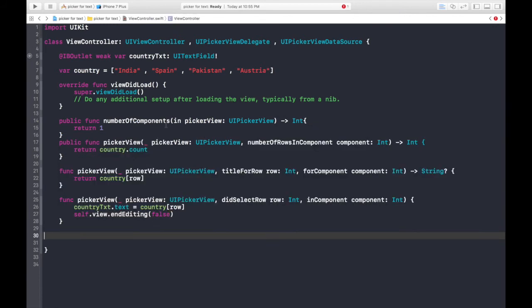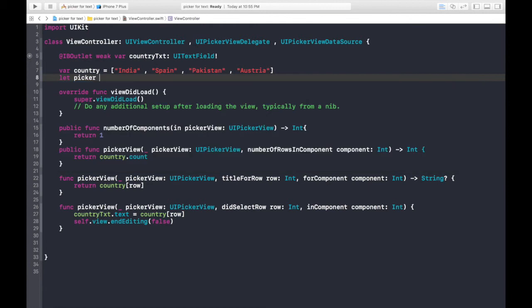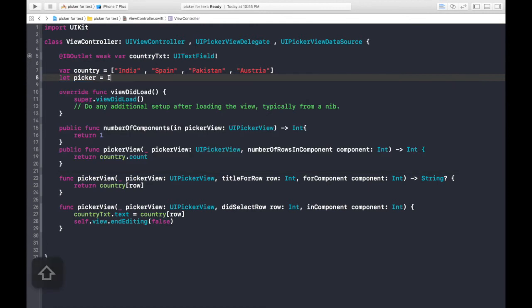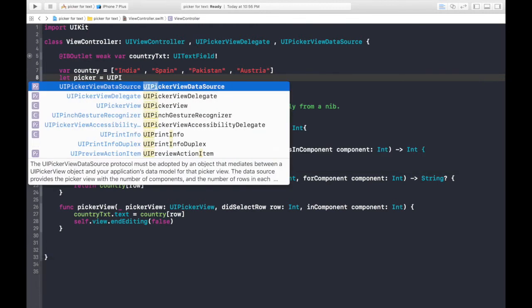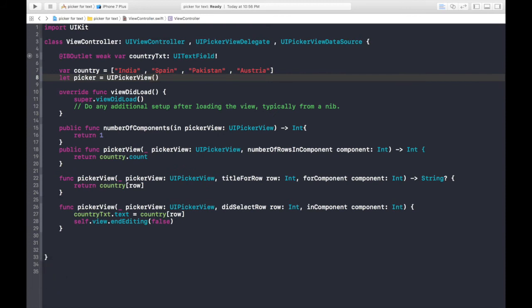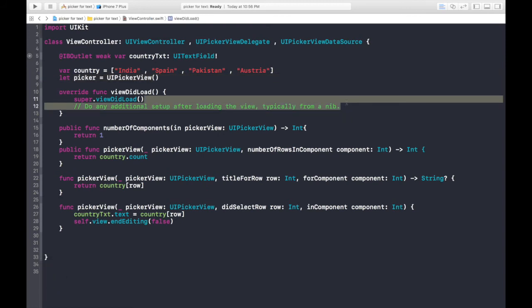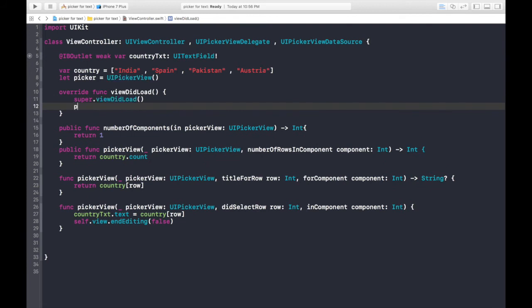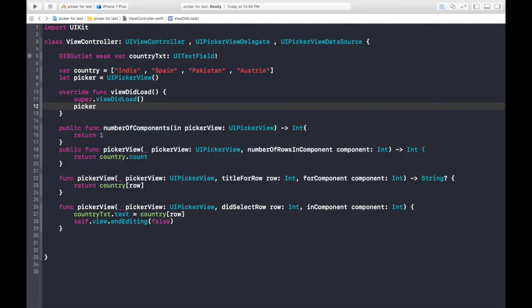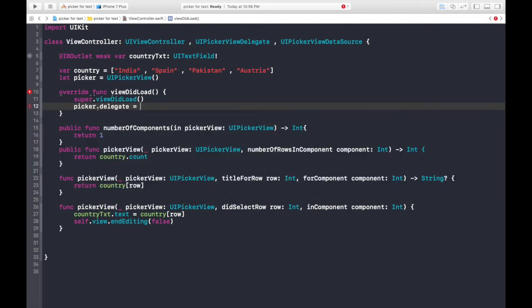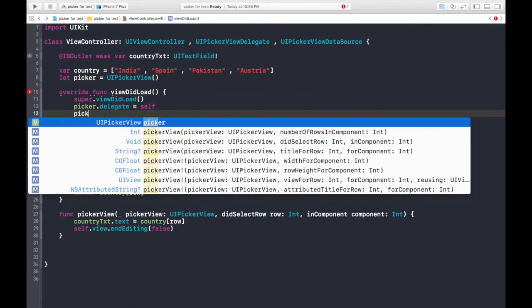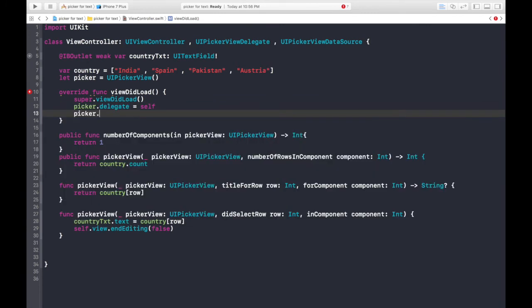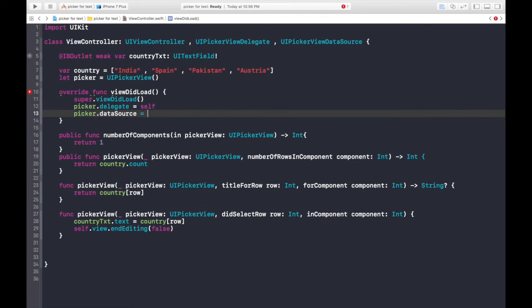Now we need to bind the text field to the PickerView. So let's create a constant of Picker is equal to UIPickerView. Don't forget to put in those parentheses. In the viewDidLoad, picker dot delegate is equal to self and picker dot data source is again self.